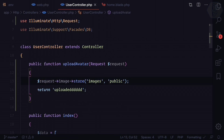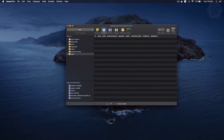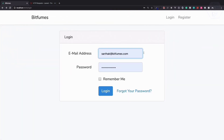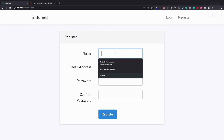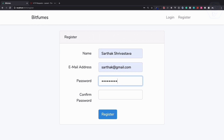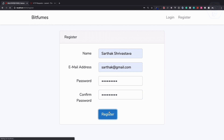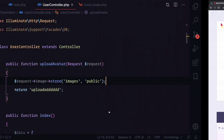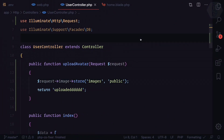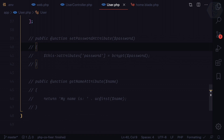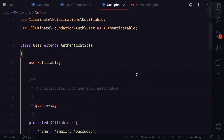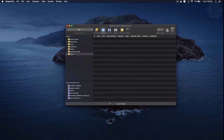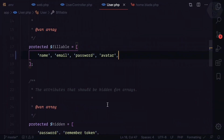Now we need to update the user table. Since we ran the migration again, the existing user is gone. We refresh, log out, and register a new user — 'secret123'. It says the avatar field doesn't have a default value. We created another field but in the mass assignment we don't have the field for avatar, and we don't have a value for it either.